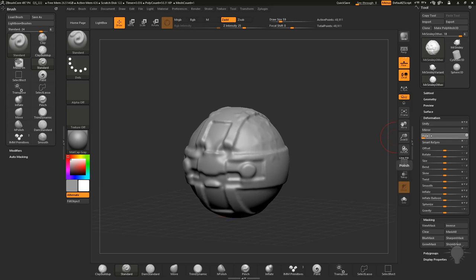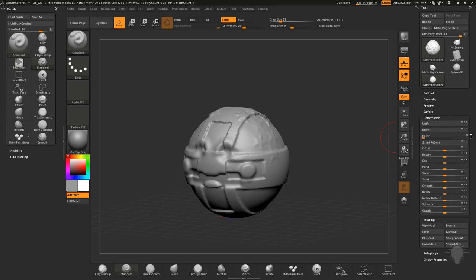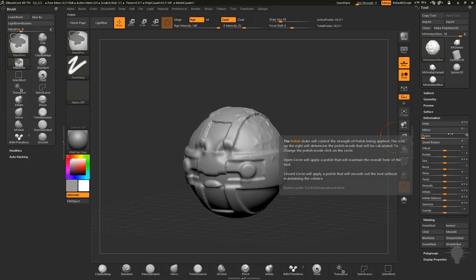We have polish open circle and a polish closed circle, so if you hover over polish and hold down control, you're gonna see the open circle will apply a polish that will maintain the overall form, and then closed circle will smooth without maintaining the volume.